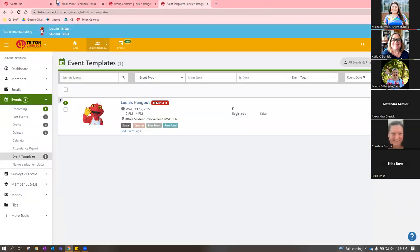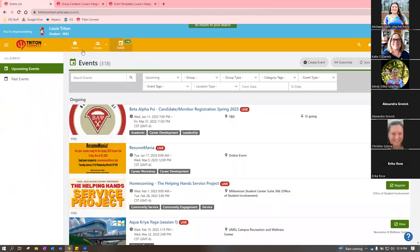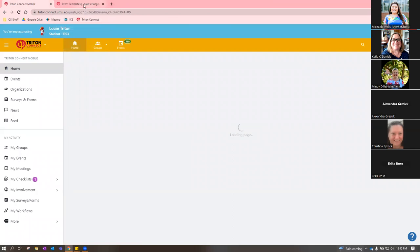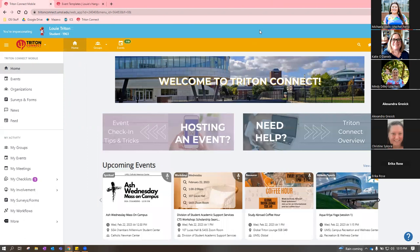Mindy adds that while Michaela just went through a lot of advanced settings, once you're actually in there it's very intuitive and you don't have to use all of them. A lot of times she'll just fill in the date, photo, time, and that's it. You can get as detailed as you want, but most people just post simple event details. You're not going to mess anything up — it kind of talks you through it.